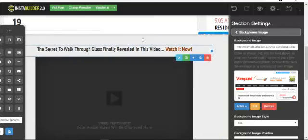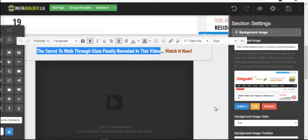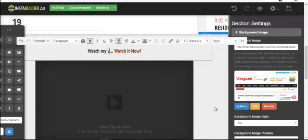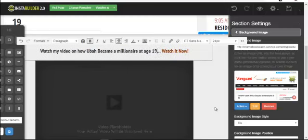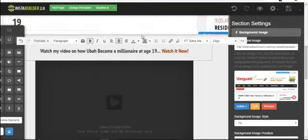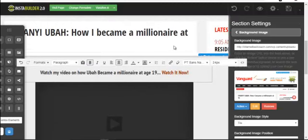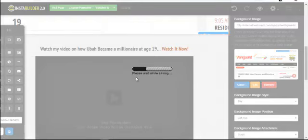On the sales page, you can edit all the text elements by double-clicking on them. I'll edit the title to read something like: 'Watch my video on how Oba became a millionaire at age 19.' You can type directly in the editor, and as you type, remember to click the Save button. It saves automatically and shows 'Please wait while saving.'